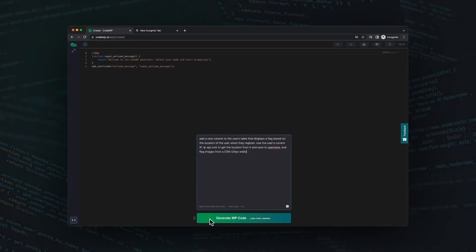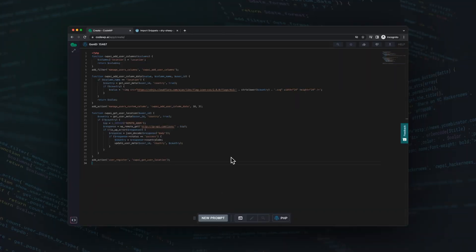Let's try this. CodeWP, add a new column to the users table that displays a flag based on the location of that user when they register.